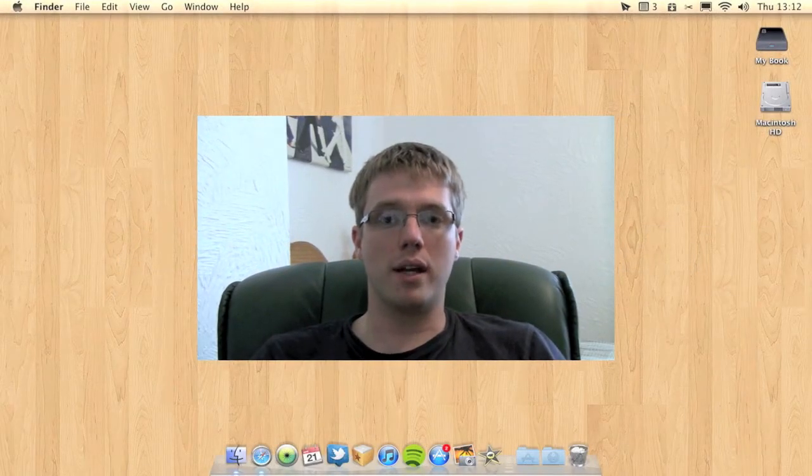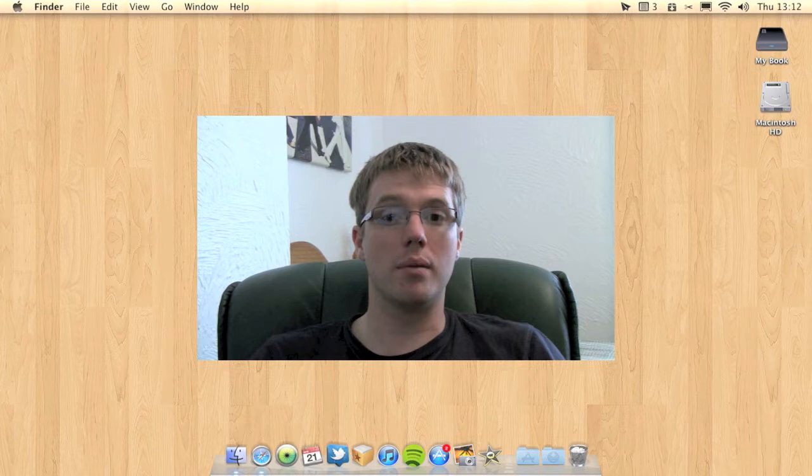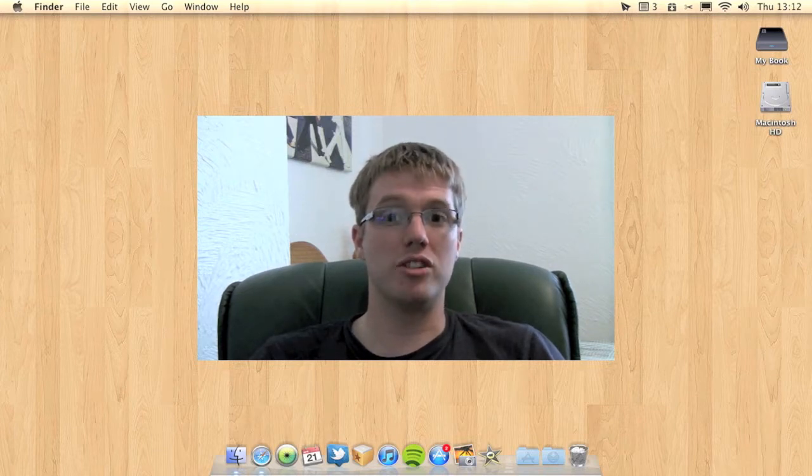Hello folks and welcome to AppScreencast. In this video I'm going to show you a cool application called CalendarBar. I use this application to keep track of all my events in my calendar.